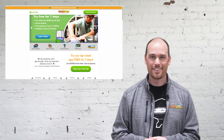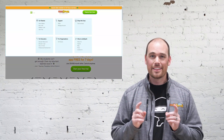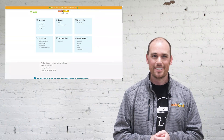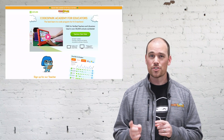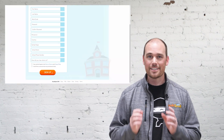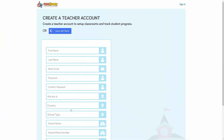Let's start at Codespark.com. Click on Explore, then Educator Resources. Click on Teacher Start Here, fill out the registration form, and click Sign Up.